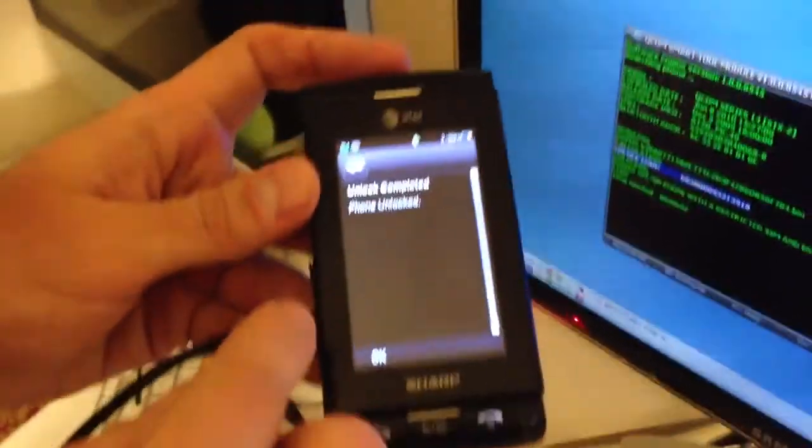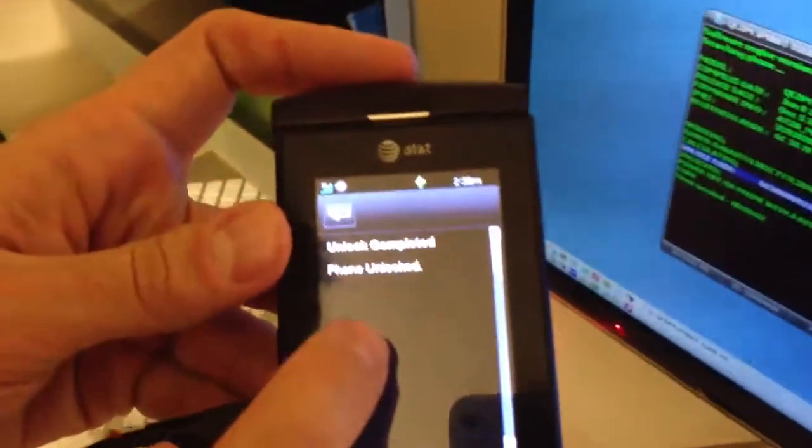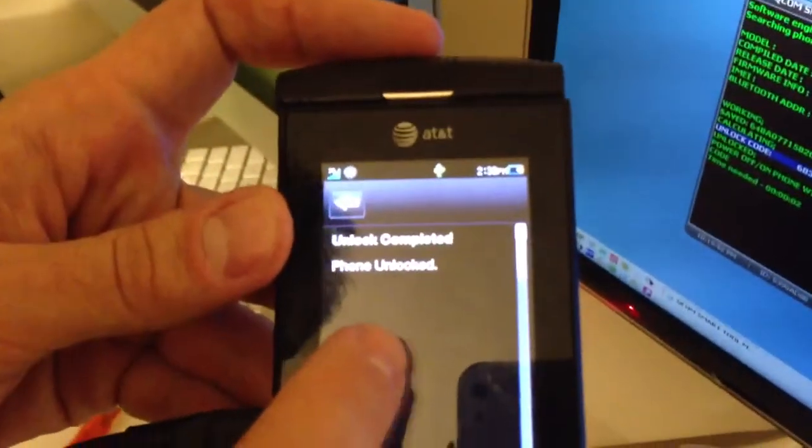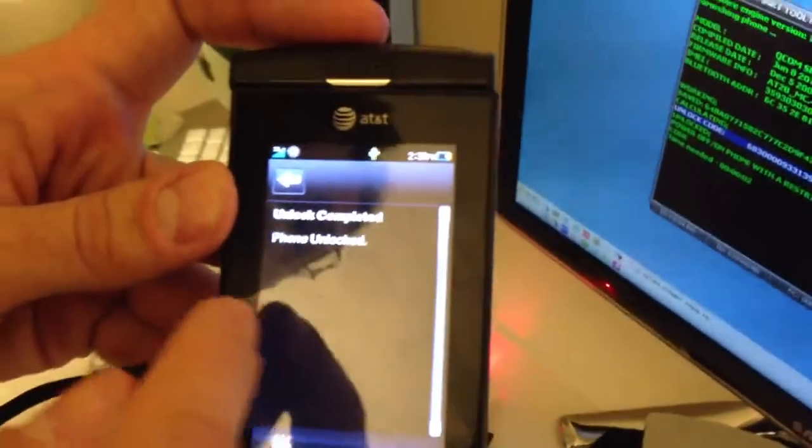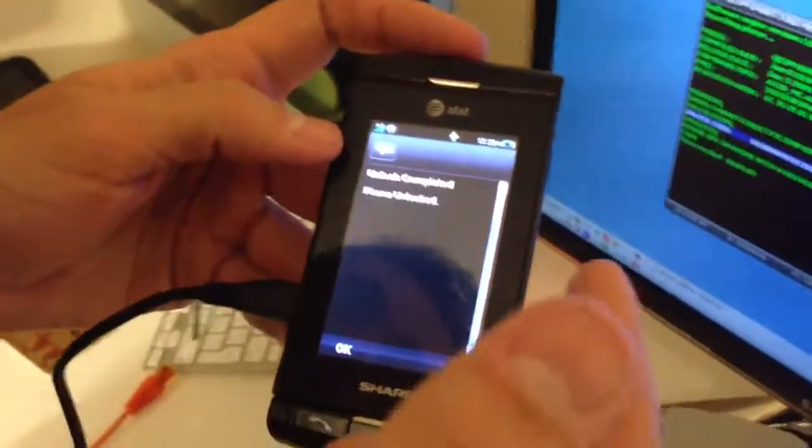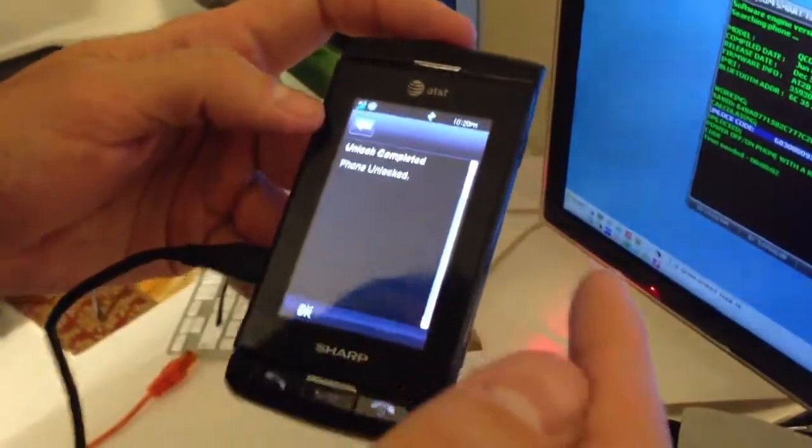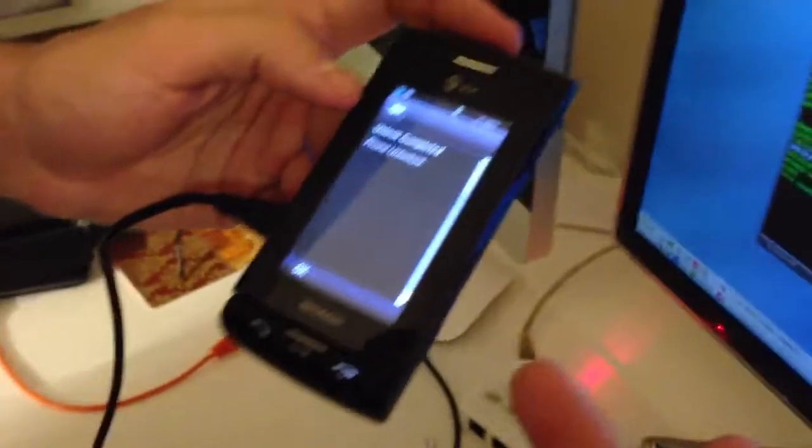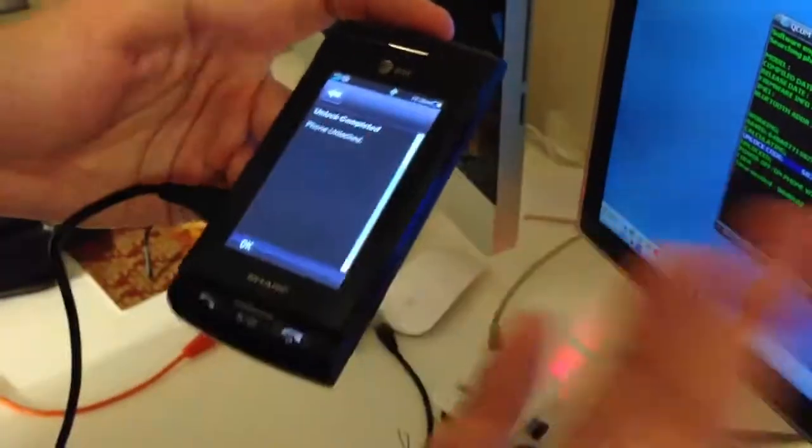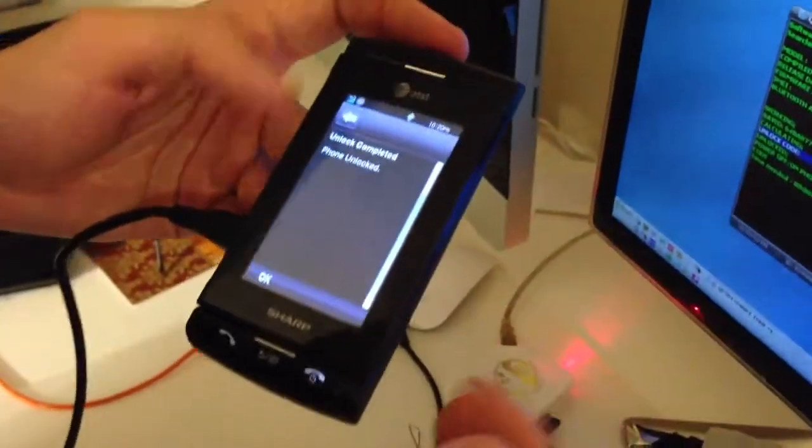Okay, we entered the code again and the phone has been successfully unlocked. I don't know why I had to enter this code two times but anyway in case it happens just enter it again.